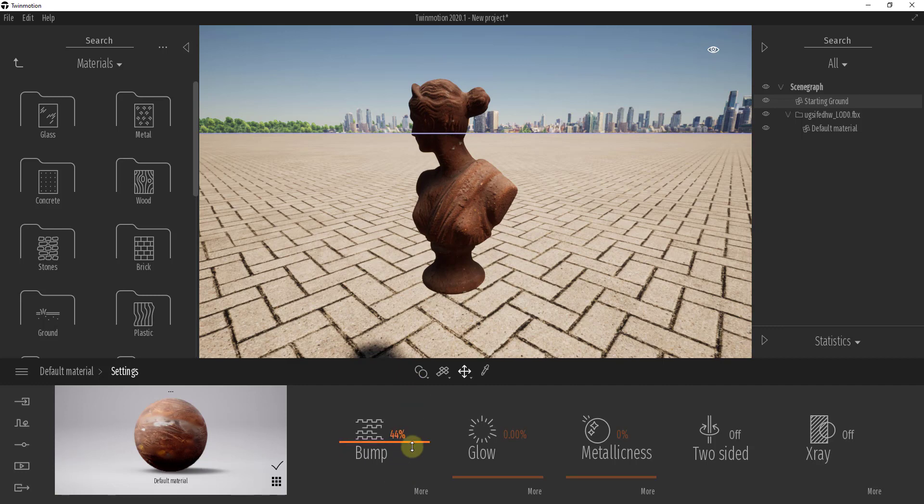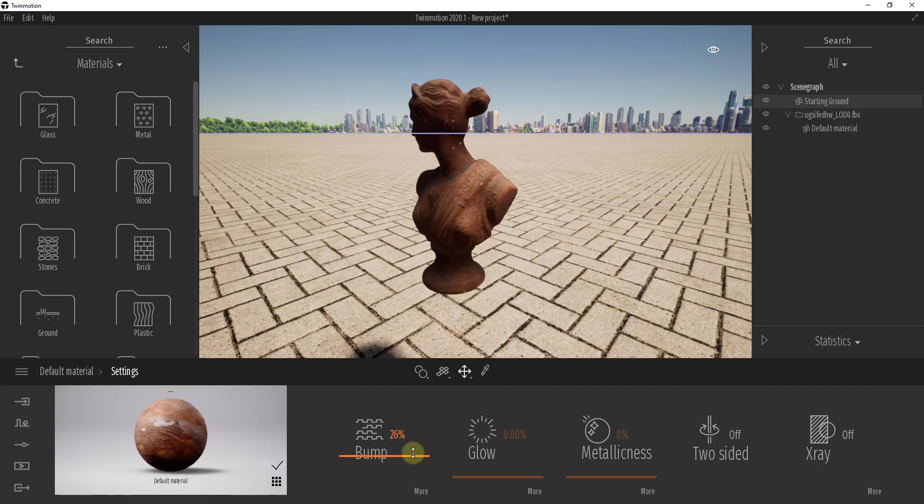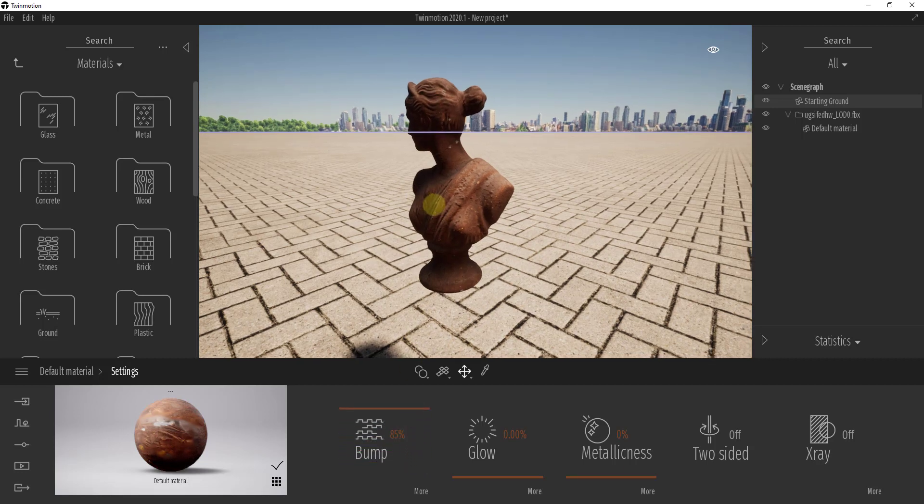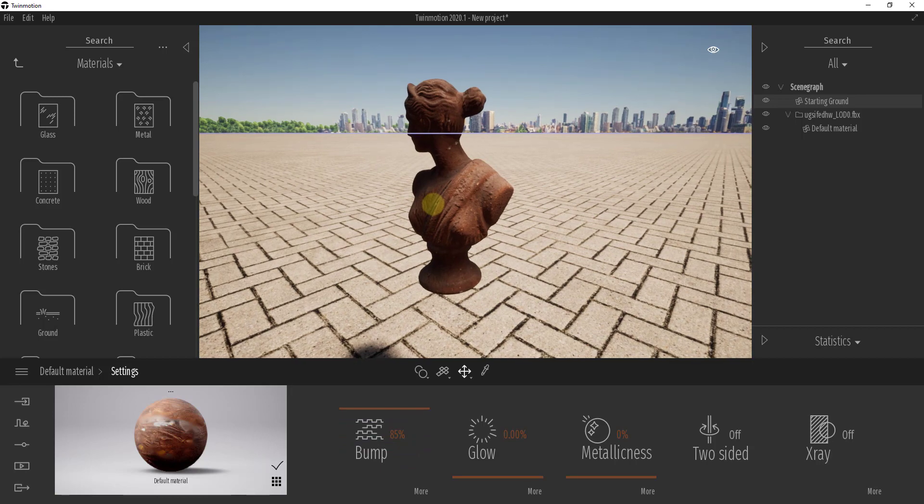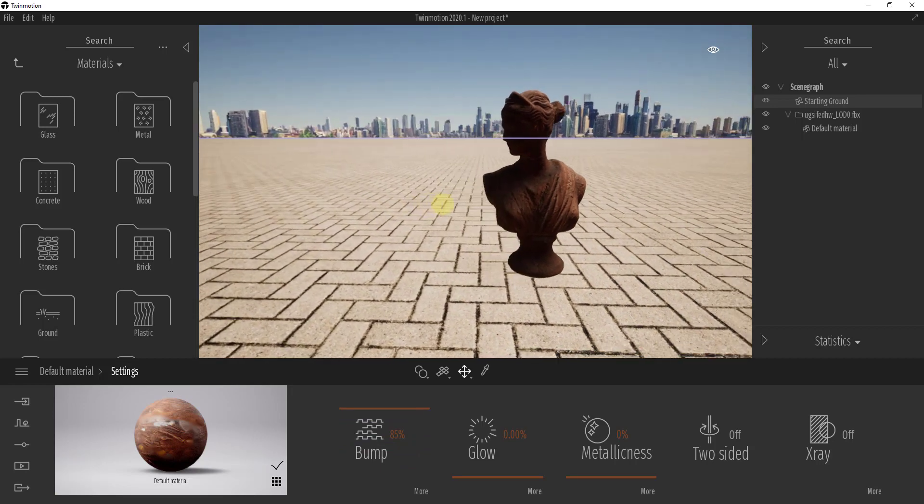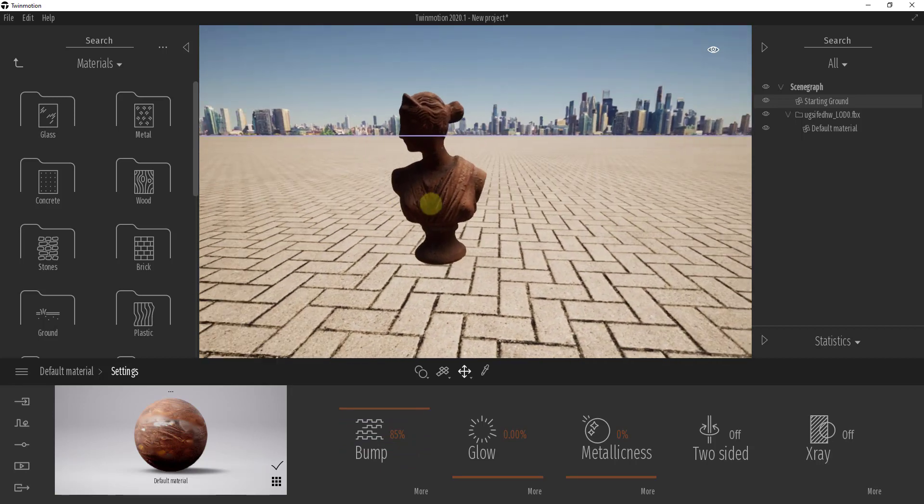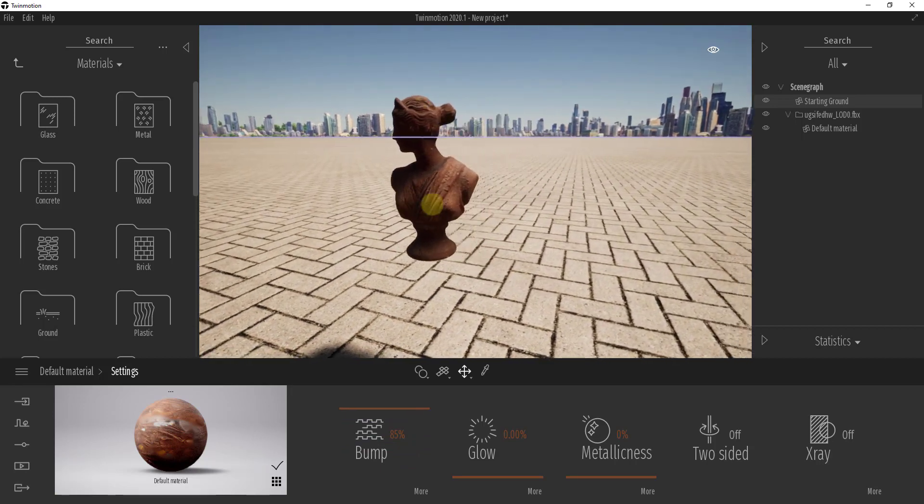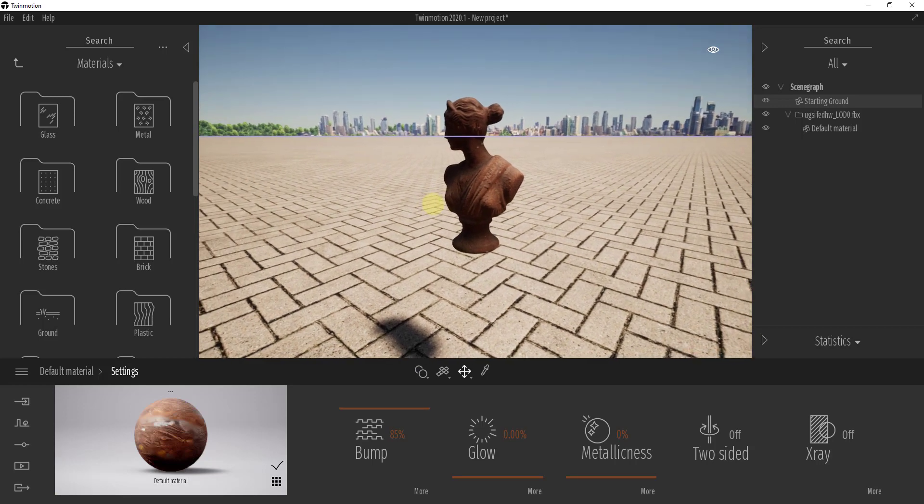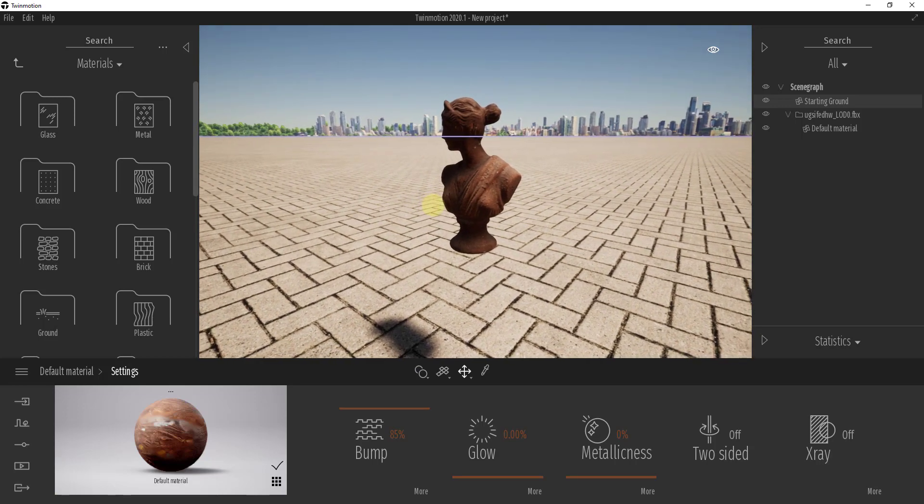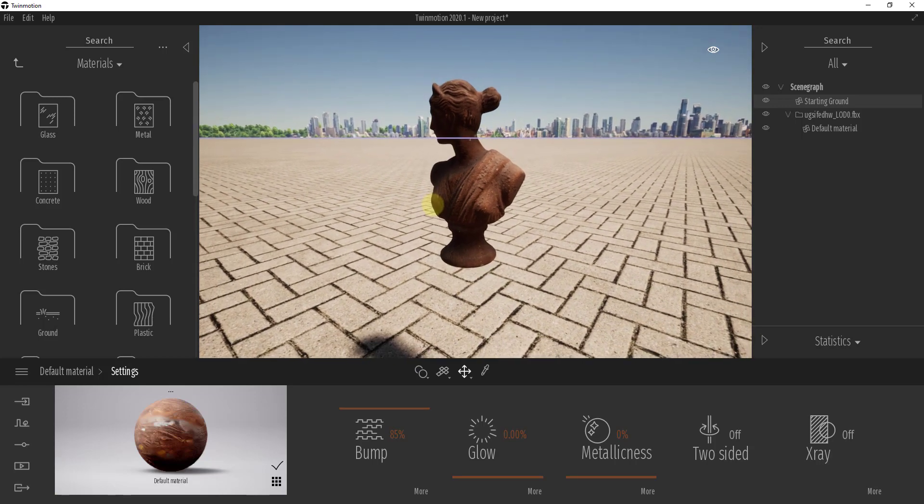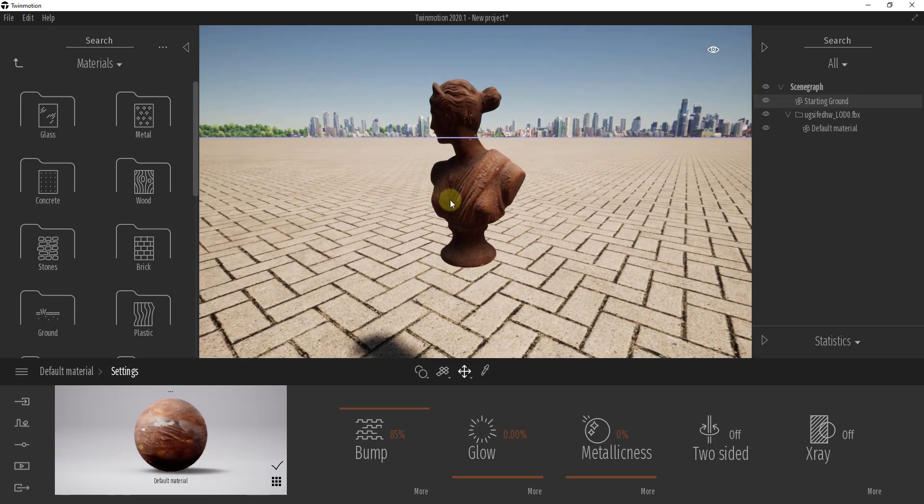You can see you can adjust this by adjusting the bump option right here in order to adjust how much this is going to affect the light inside of your model. So you can download any of the models inside of the Megascans library and you can use them in this way in order to add different things to your renderings inside of Twinmotion.